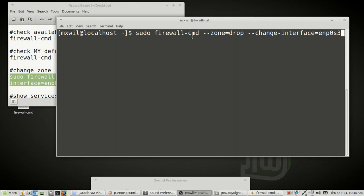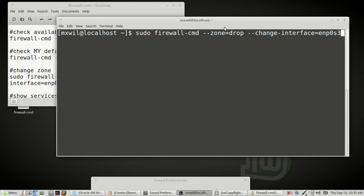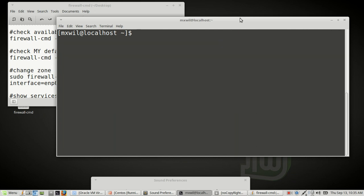The command is: sudo firewall-cmd --zone=drop --change-interface=enp0s3. ENP0S3 is my interface name. Like we said, you can change it from the default zone which is public, to drop, DMZ, block, or whatever zone you want to change it to. Press enter. I've already changed mine to the zone I wanted.